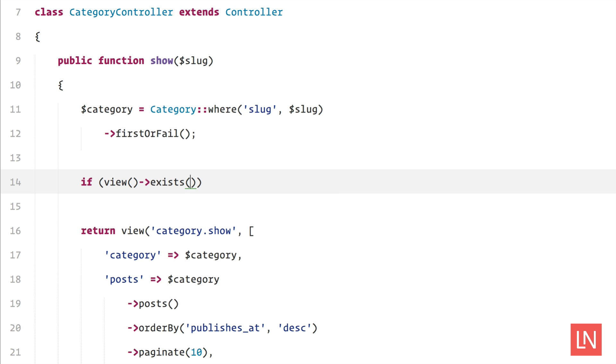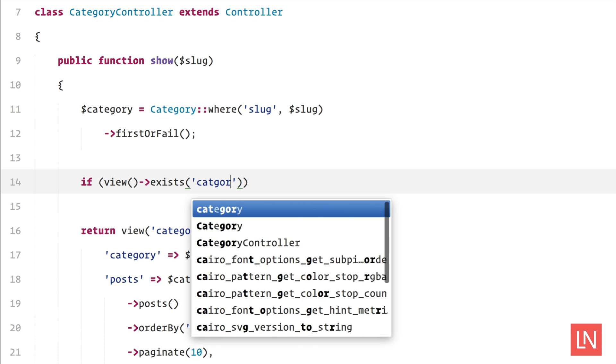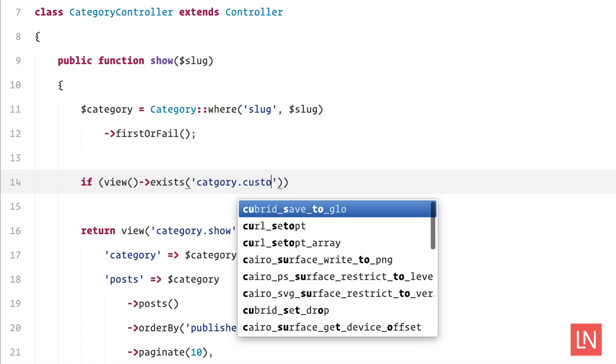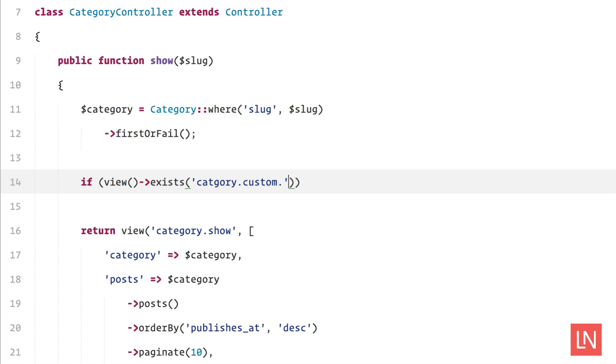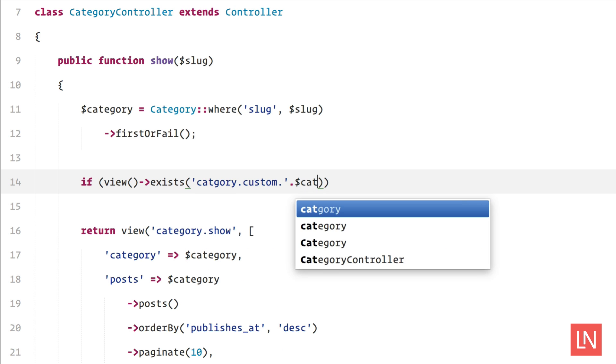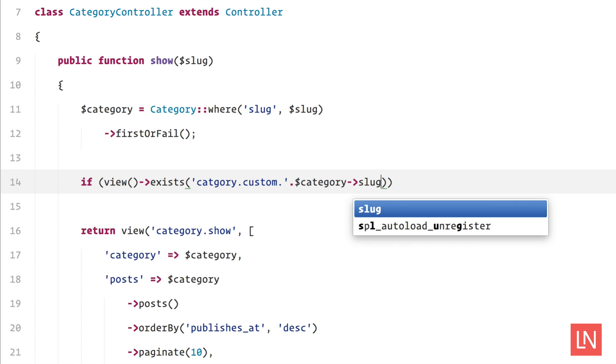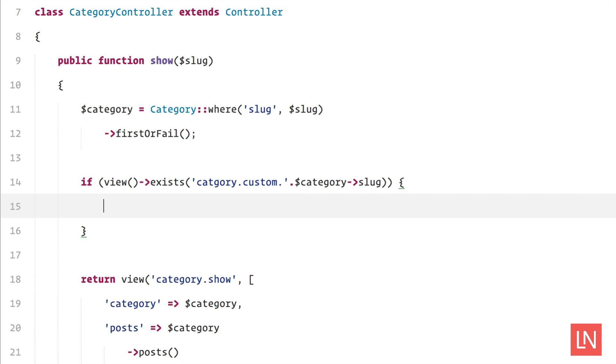In this case I could do something like category.custom.{category-slug} and then just assign that to the view variable.